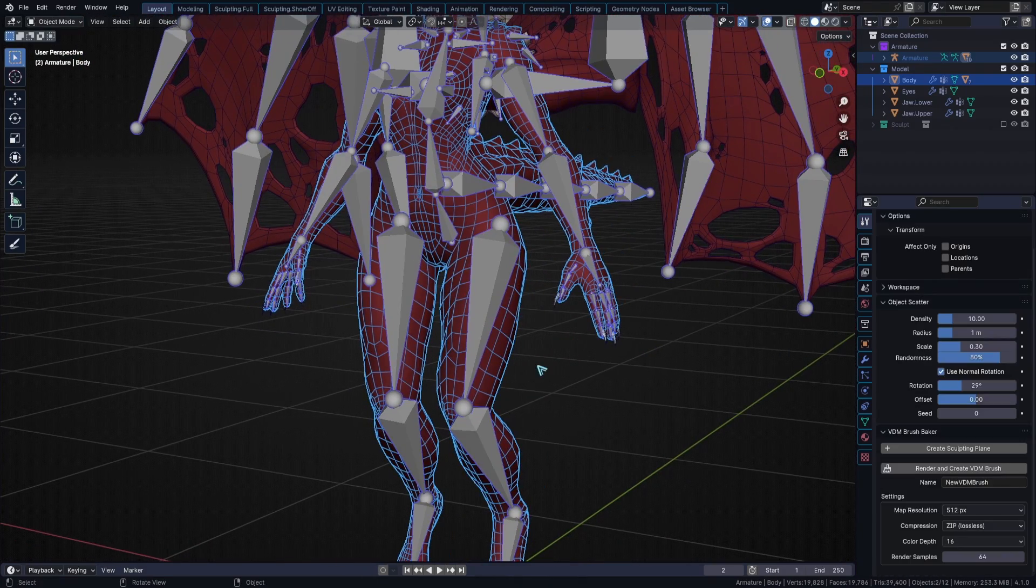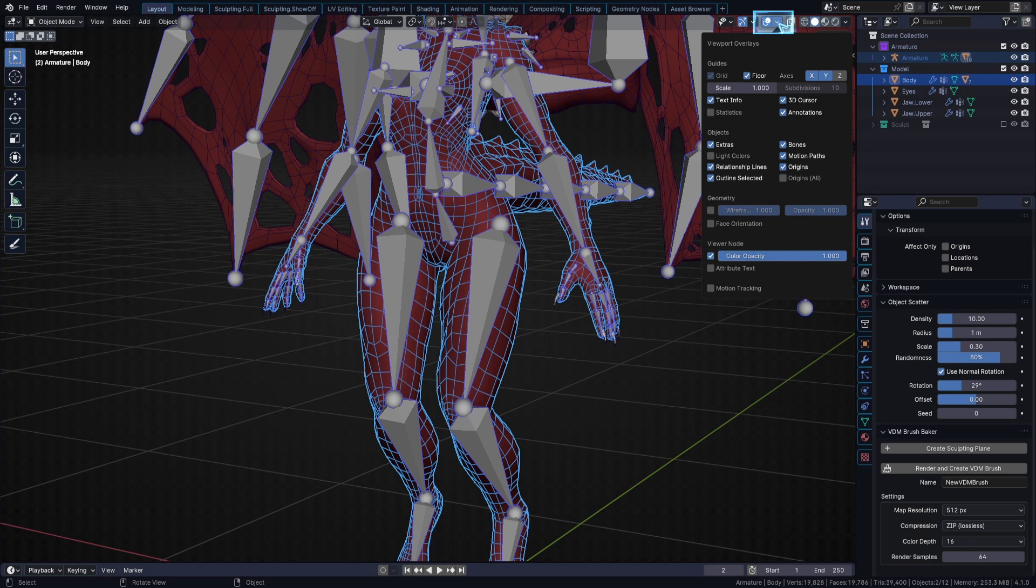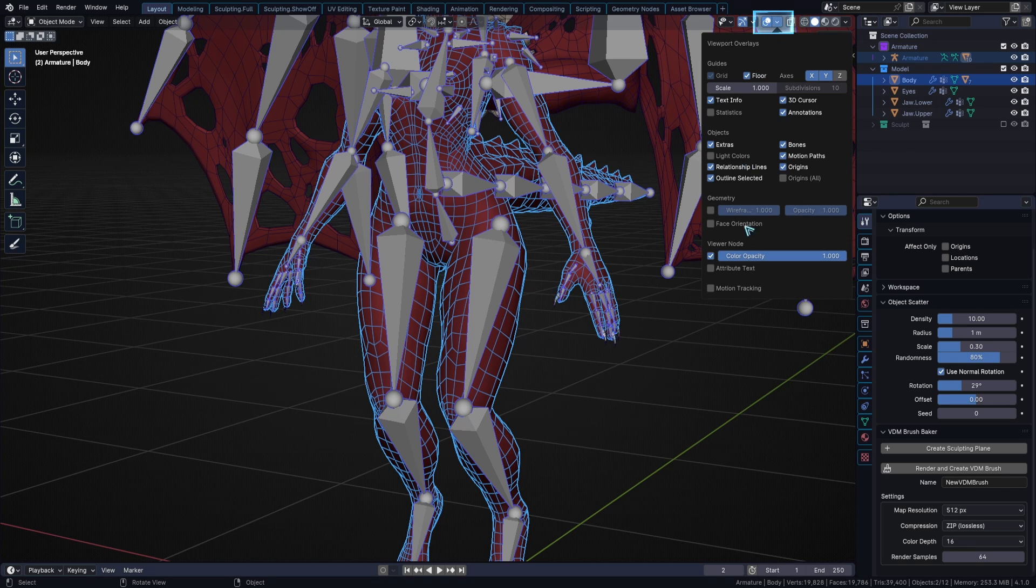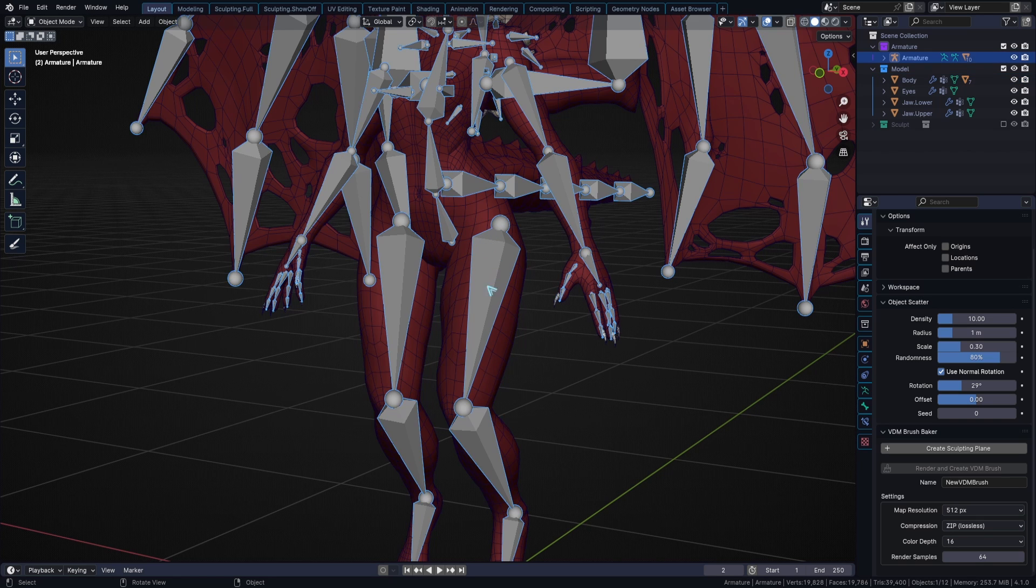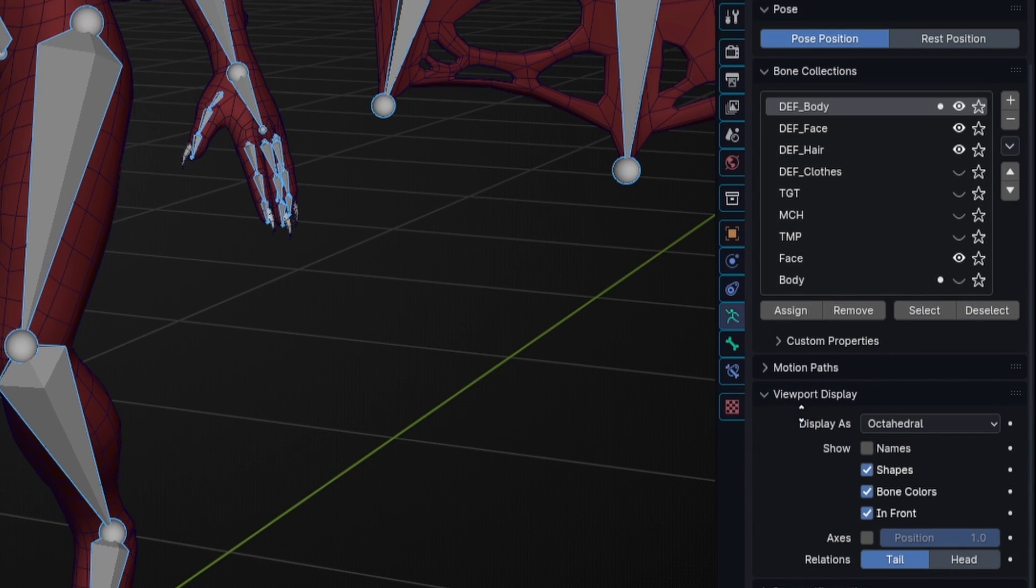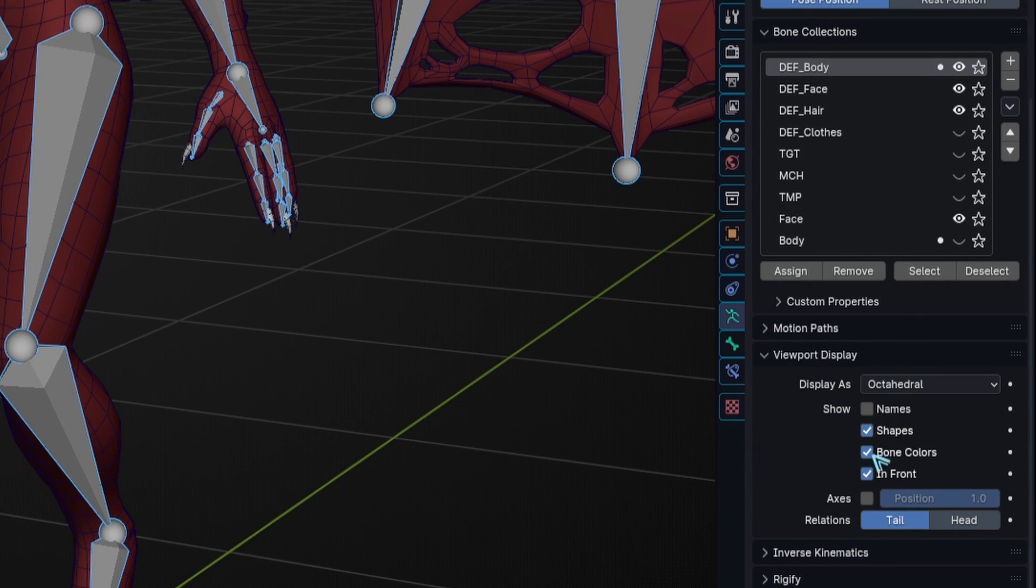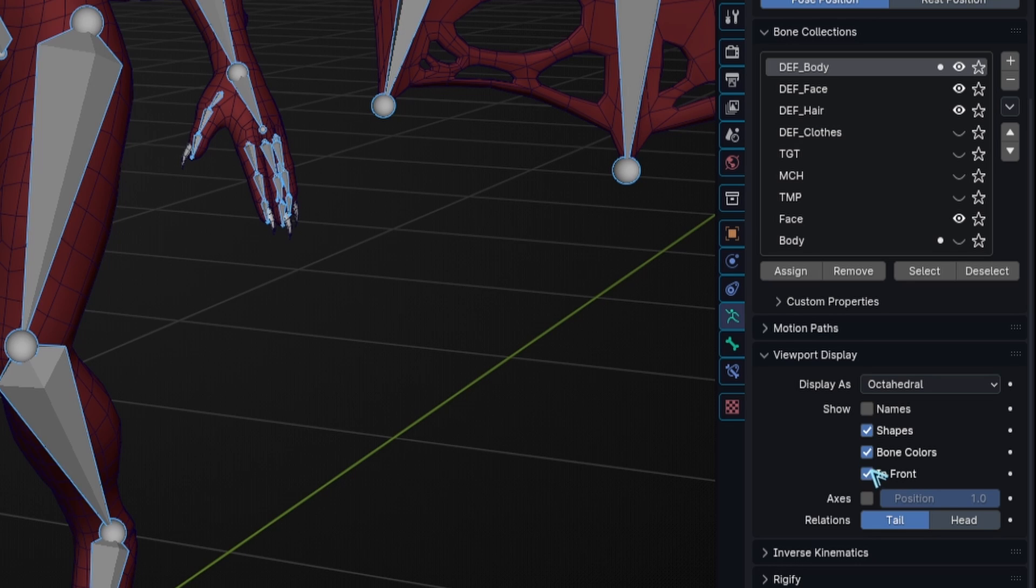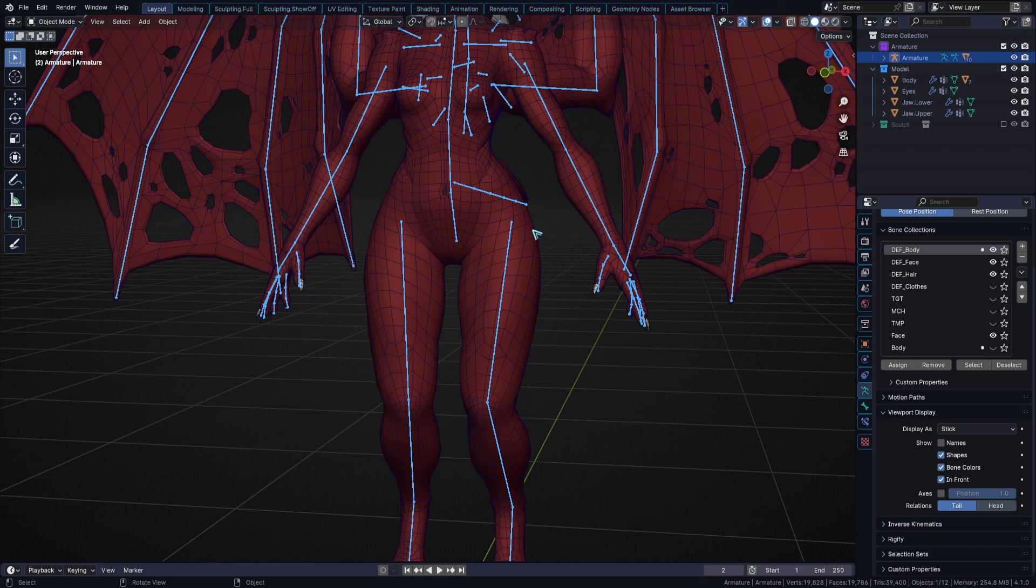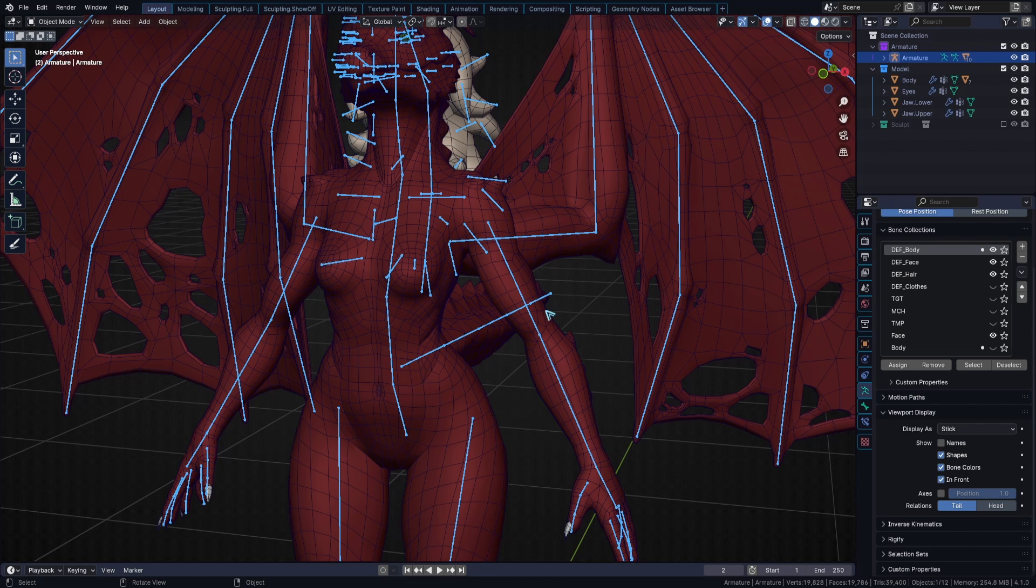In any version prior to 4.1, you can find this overlay option in the regular viewport overlays, just further down here. Lastly, on the armature, I set the viewport display to be in front, and display as to be stick, because this way I can see my mesh better.